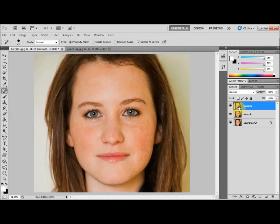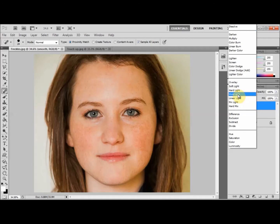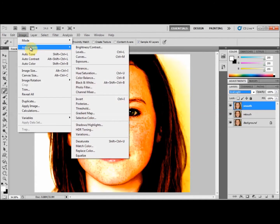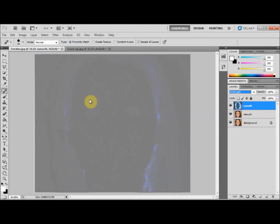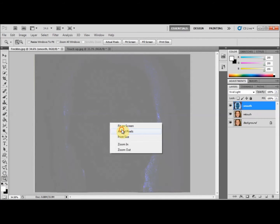Next we're going to change the layer's blending mode to Vivid Light. We're now going to invert the layer by selecting Image > Adjustments > Invert, or by simply pressing Control + I on your keyboard. Make sure that you've selected your zoom tool so you can zoom into the image and see it up close. At this point you might be wondering what's happened to your image, but don't worry — it's still here. We're now going to select a filter.